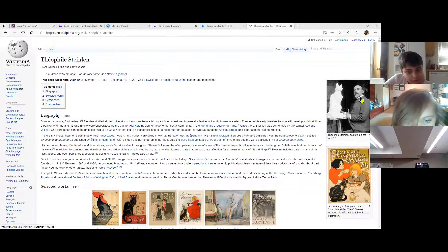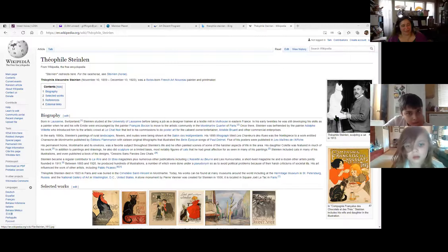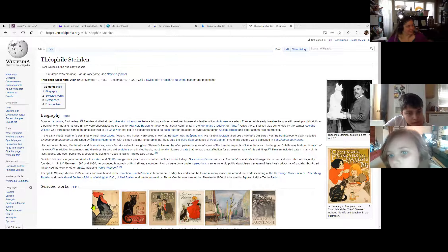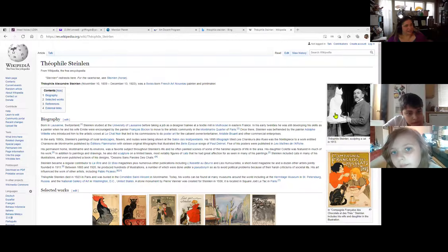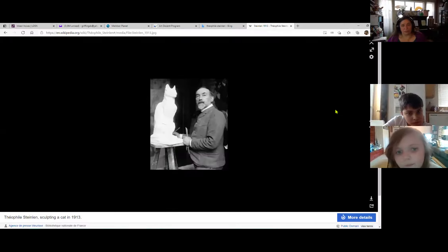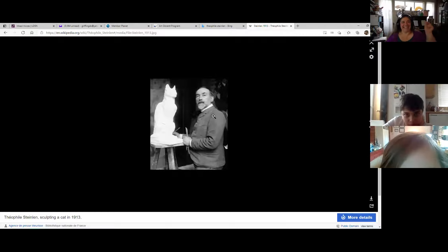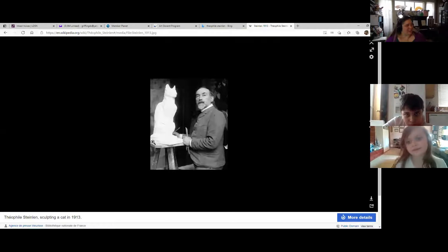His name is Theophile Steinlein. This is him sculpting a cat in 1913. He was born in Switzerland and had a French name. This is Theophile Alexandre Steinlein — and there is a cat that he sculpted.